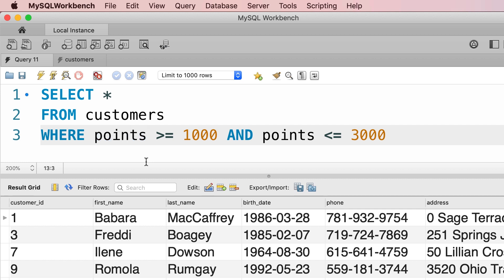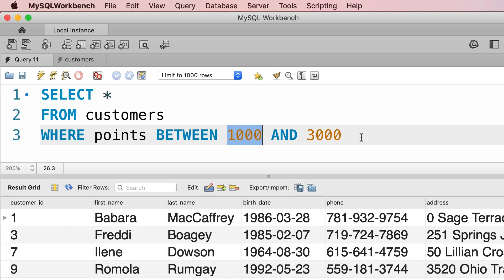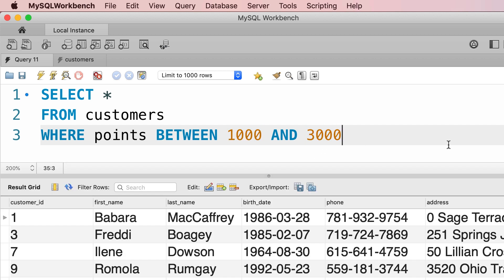So we can rewrite this expression like this: WHERE points BETWEEN 1000 AND 3000. This is exactly equivalent to what we had before, so these range values are also inclusive. That means points is going to be greater than or equal to a thousand and less than or equal to three thousand. Let's execute the query - we get the exact same result.